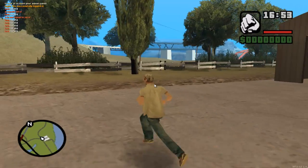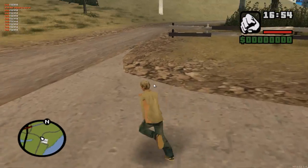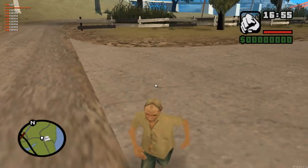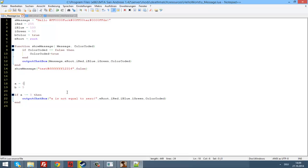And now you can see there's no more message, because a is zero and the message only gets output if a is not zero.